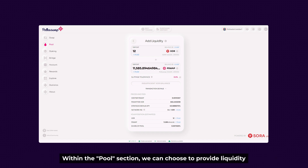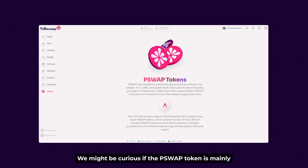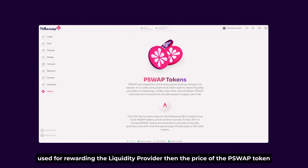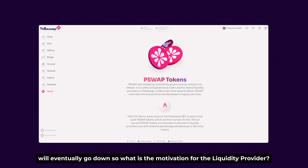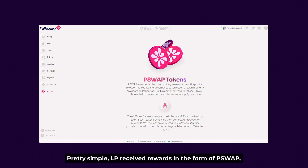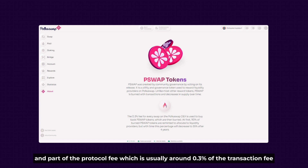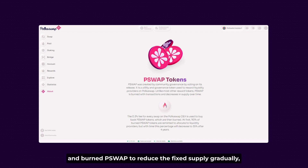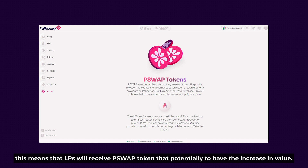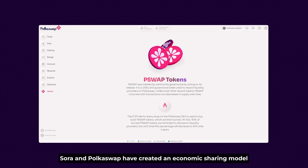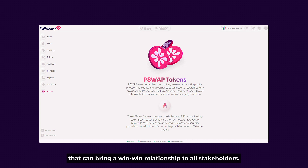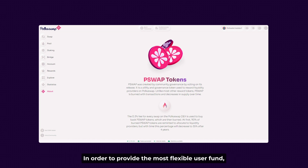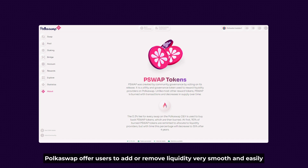Within the Pool section, we can choose to provide liquidity and earn profits in PSWAP tokens. We might be curious: if PSWAP is mainly used for rewarding liquidity providers, won't the price go down? So what is the motivation for the liquidity provider? Pretty simple — LPs receive rewards in the form of PSWAP, and a portion of the protocol fee — usually around 0.3% of the transaction fee — is used to buy back and burn PSWAP to gradually reduce the fixed supply. This means LPs receive PSWAP tokens that potentially increase in value. Polkadot Swap also offers users the ability to add or remove liquidity very smoothly and easily.